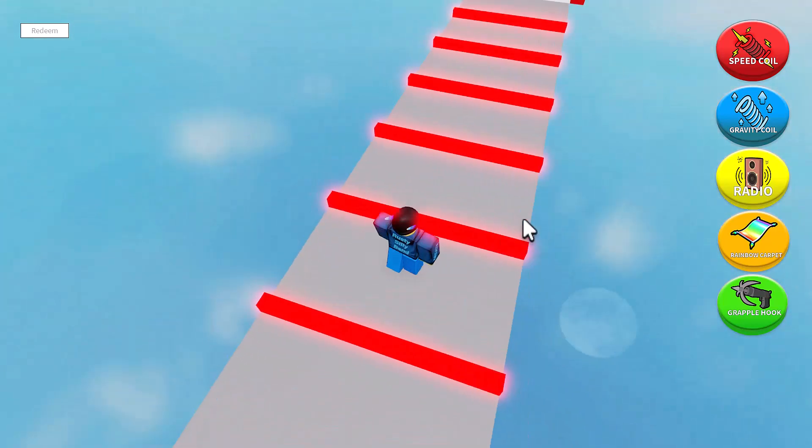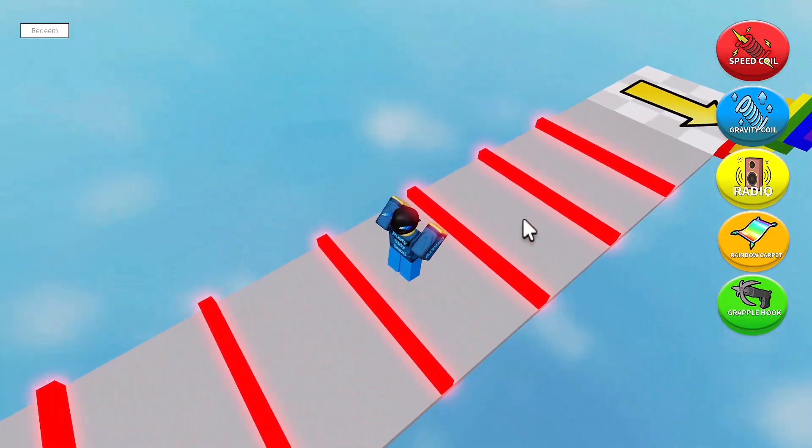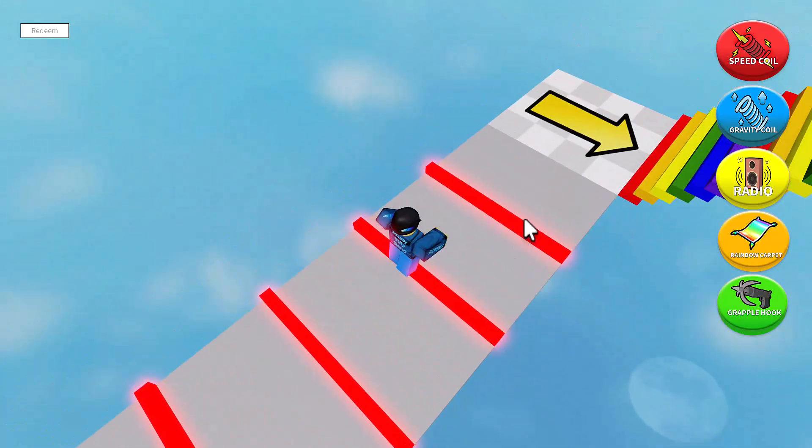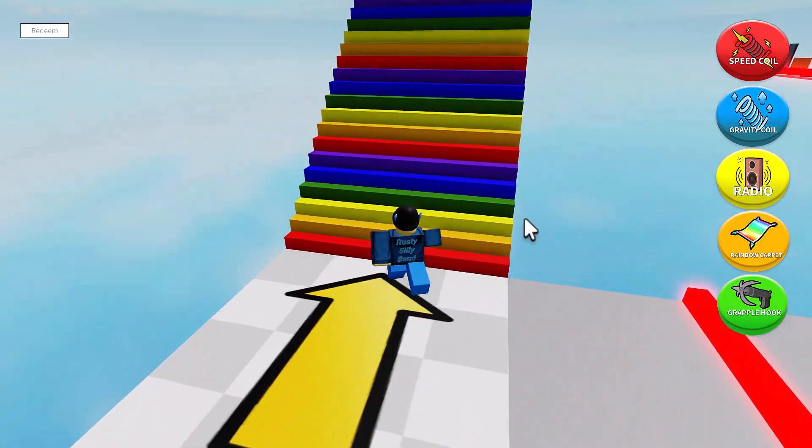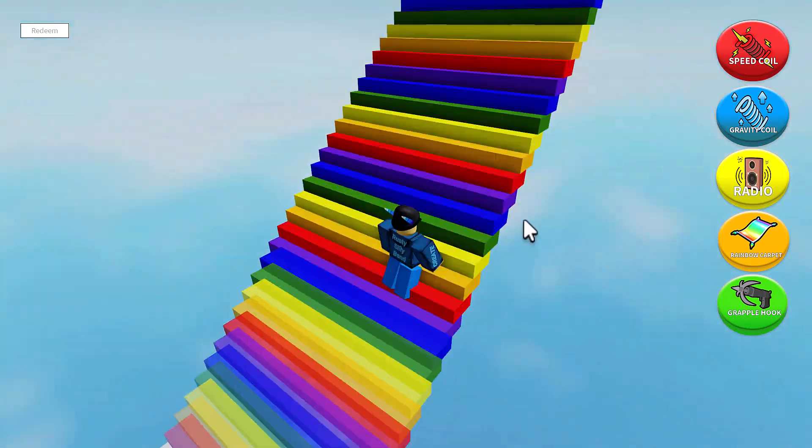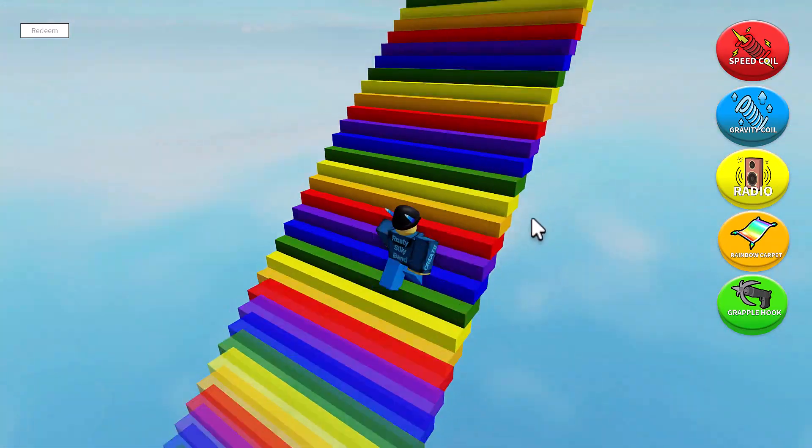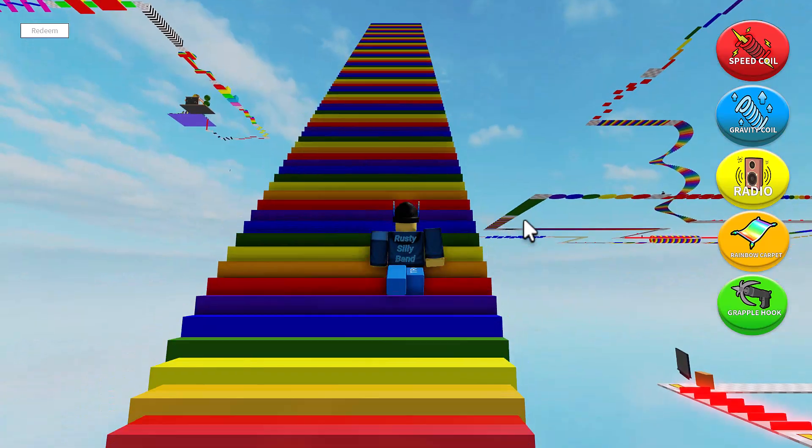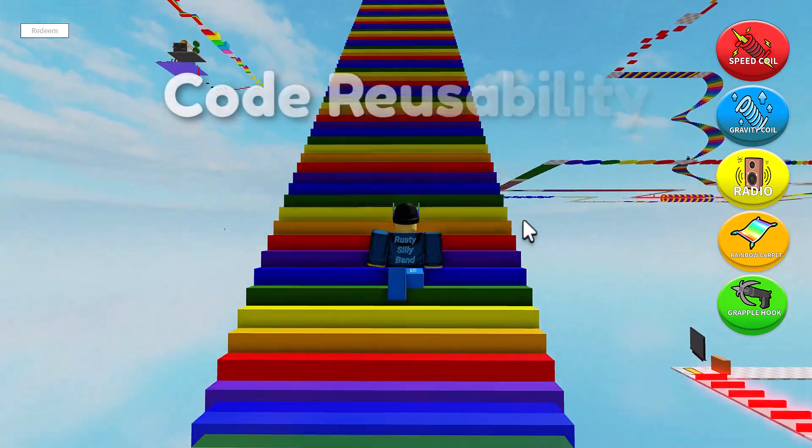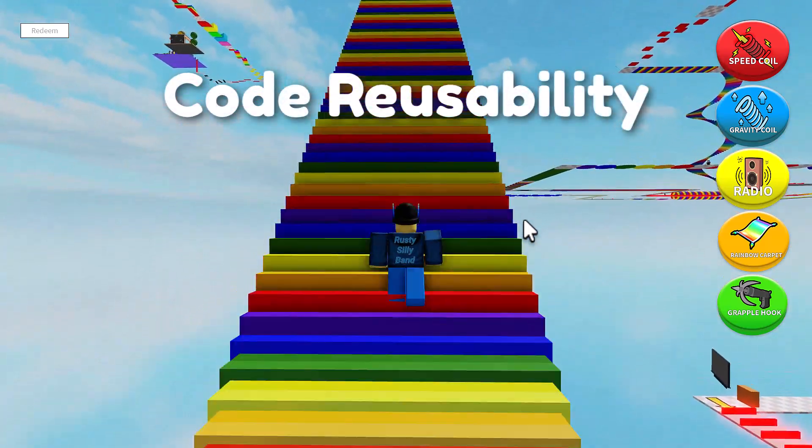Module scripts can contain common functions like math calculations, database interaction code, or even complex systems like an inventory management system that can be used across different parts of the game.